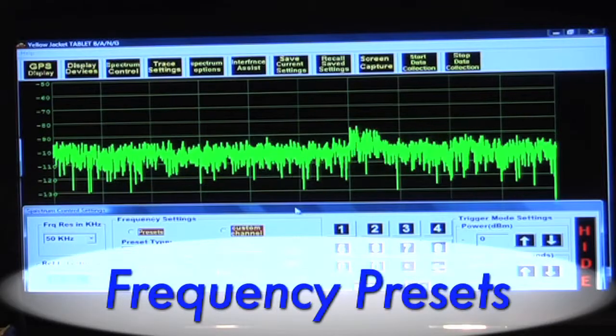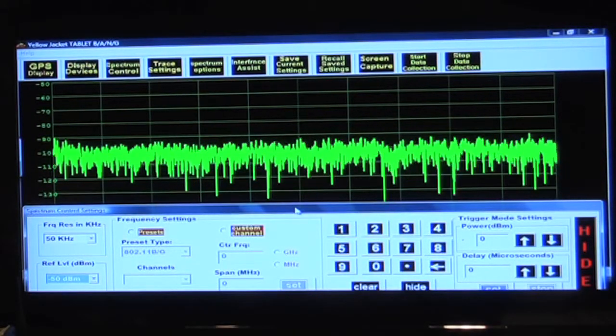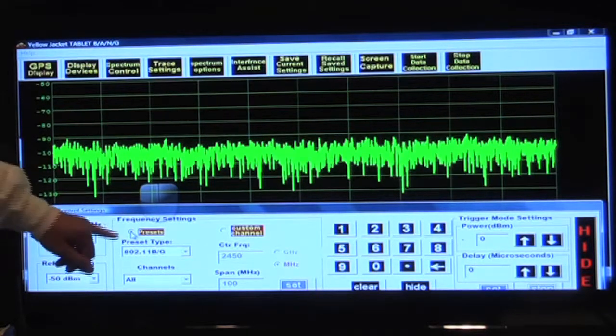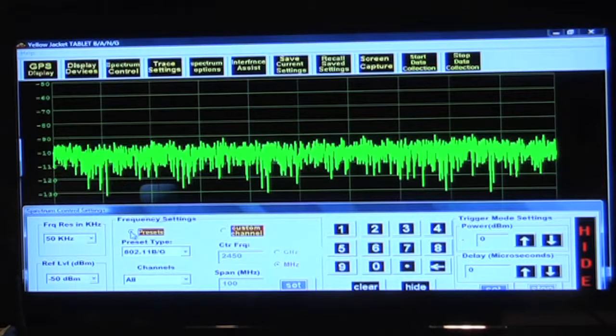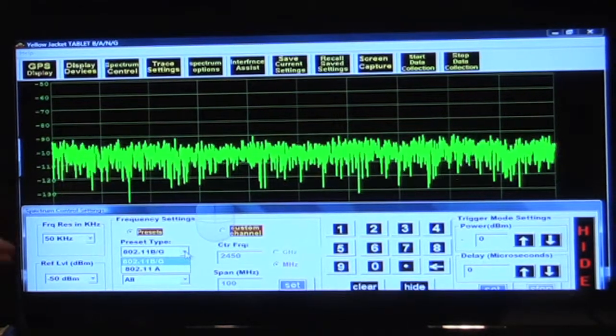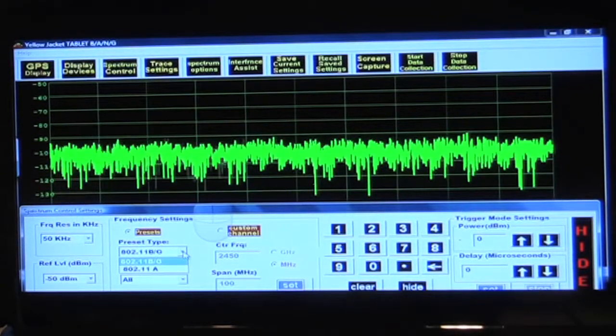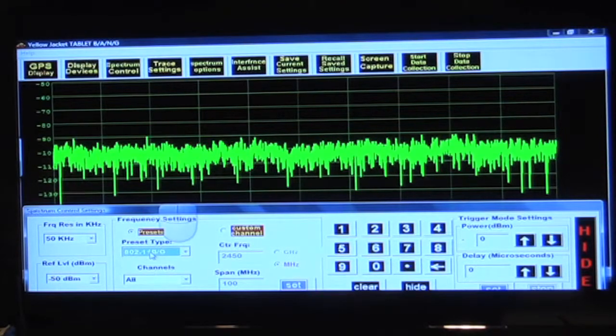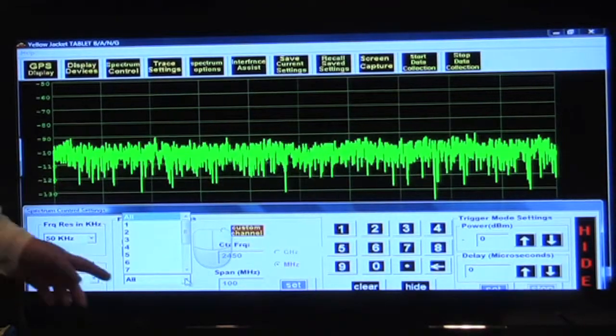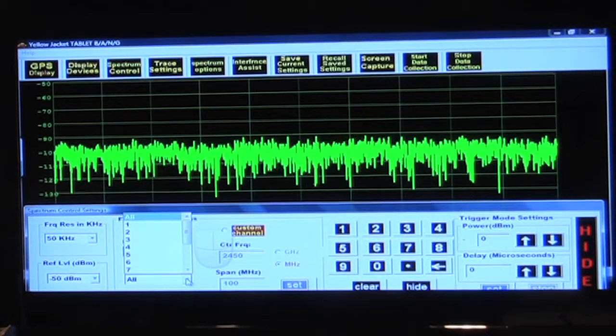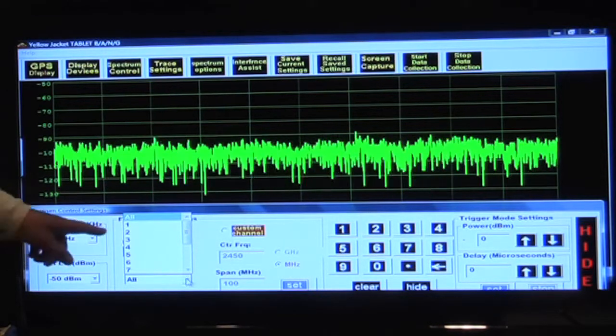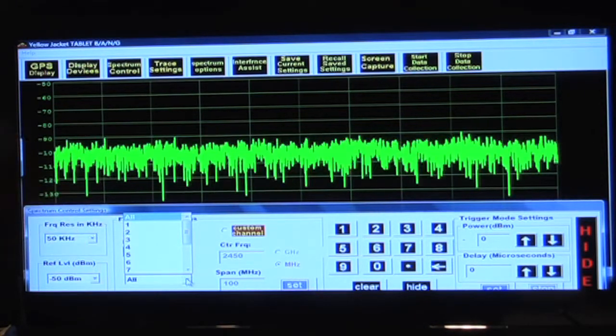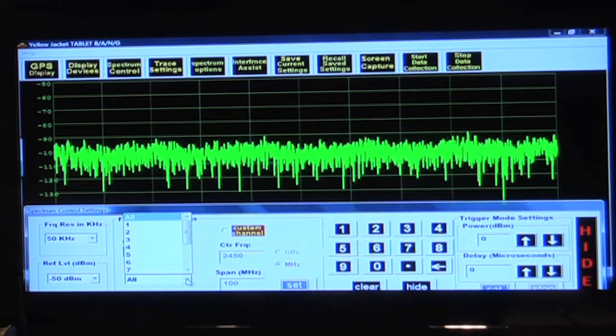But let's measure a few channels here and look for some energy. If I tap presets in here, you'll notice I could select from 802.11BG or if I drop that down 802.11A. If I drop down the other menu, if I select all, it will scan through all 14 channels for 802.11BG. If I pull a number, it will scan through only that portion of the spectrum where that channel occupies.